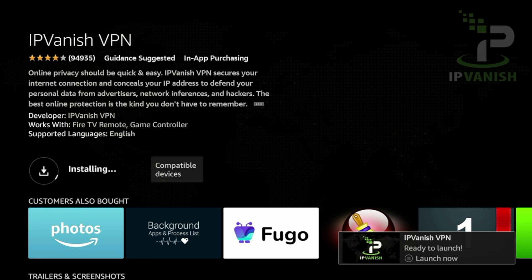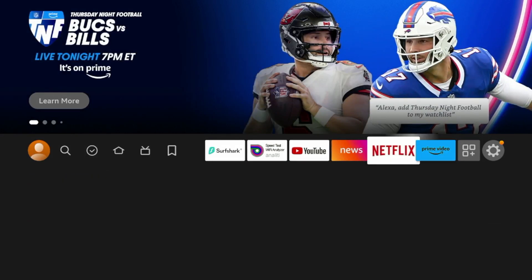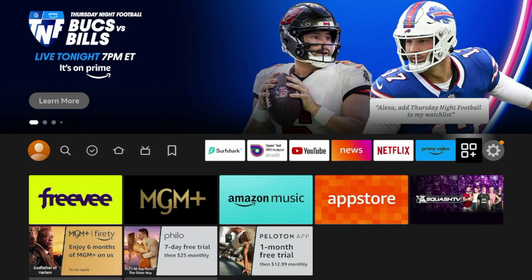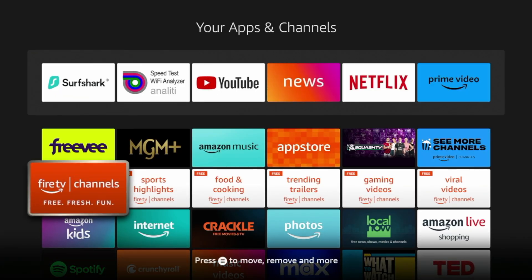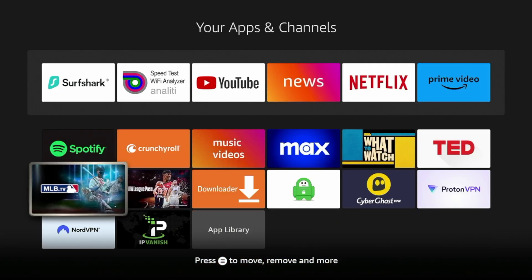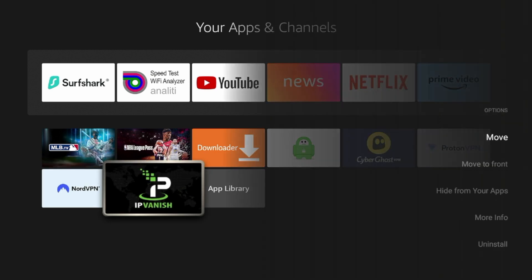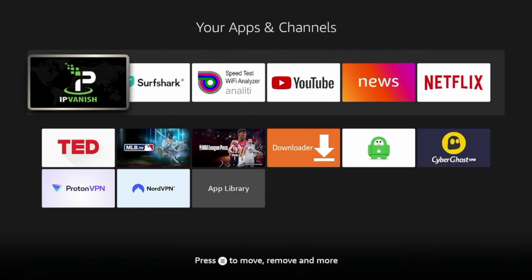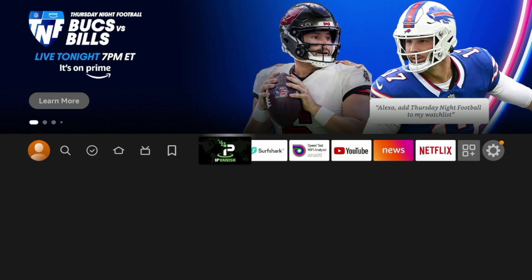After IPVanish has installed on your Amazon Fire Stick, I'm going to click the Home button on my remote. Now I'm going to click the Apps icon towards the front of my apps list. Once you're on your Apps and Channels list, simply scroll down and you should see IPVanish. I'm going to click the Options button on my remote and click Move to Front, and IPVanish is now towards the front of my apps and channels list.